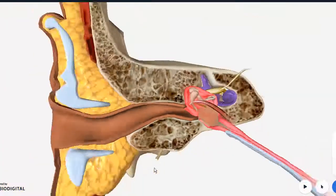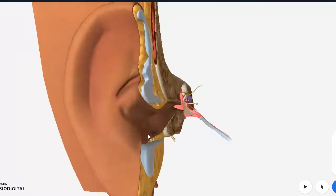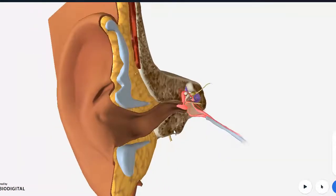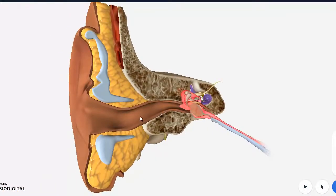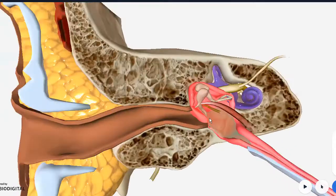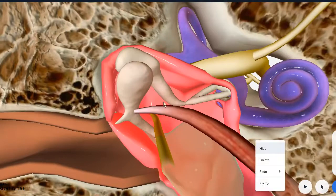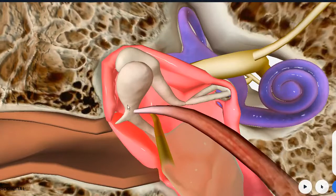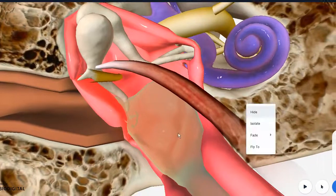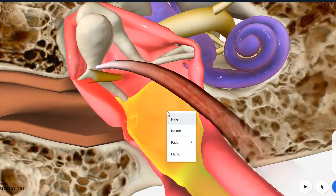Sound waves are picked up by the auricle, travel through the S-shaped external auditory meatus, and then reach the tympanic membrane — the middle ear cavity right over here. Let us remove all this inflammatory fluid so that things become more clear.